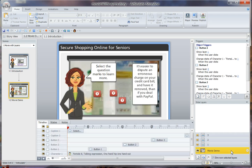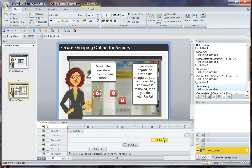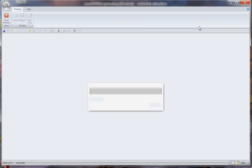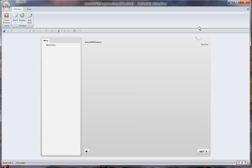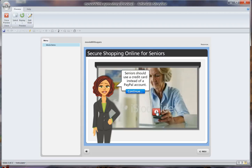Essentially what I did was create layer one, add my properties, and then just copy it twice to create layers two and three. As you can see, the button for layer number one appears and then disappears, and the same for buttons two and three. It's really quite easy. Let me preview this slide — again, just using simple buttons with triggers to open a layer.